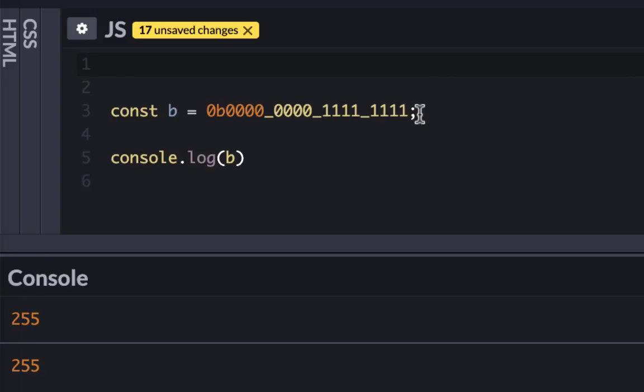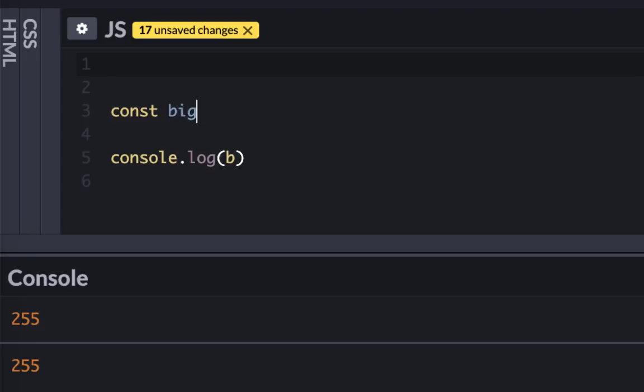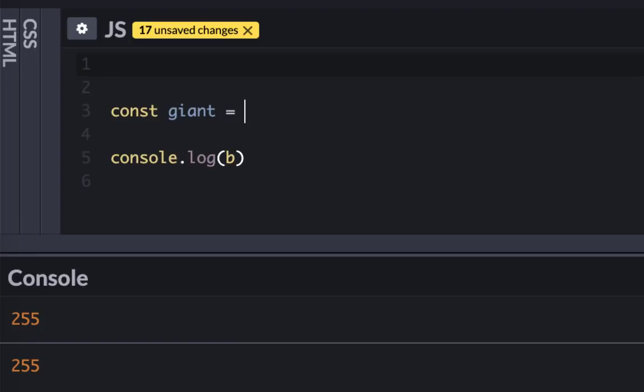What if you have something called a big number, or I don't like 'big', let's call it 'giant'. If you don't know, in JavaScript, if you exceed something more than 16 digits, it will create a problem. So let's try to do that.